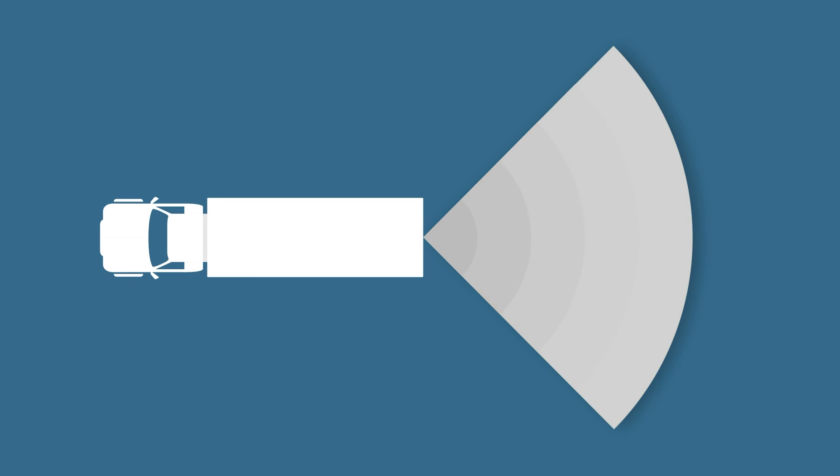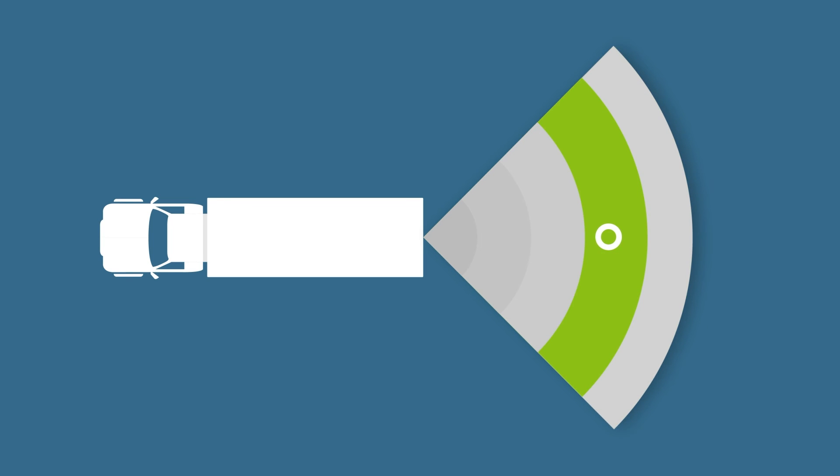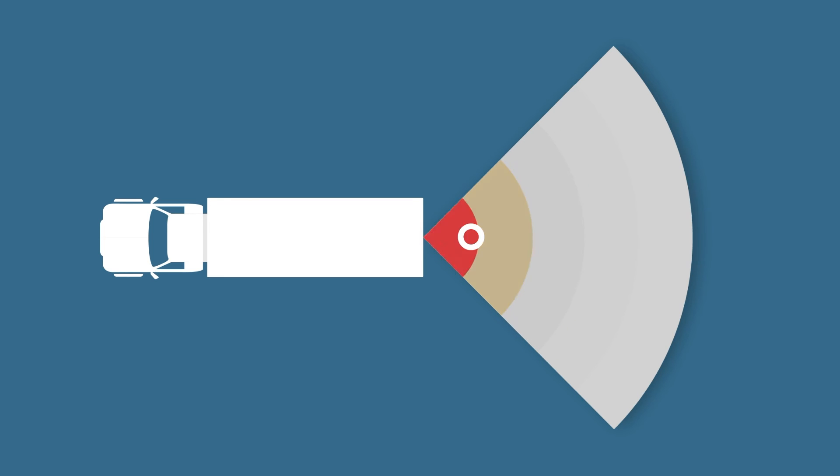In addition to this visual warning, an audible warning will also help you. The closer the obstacle approaches your vehicle, the more the audible warning will intensify in your cabin.